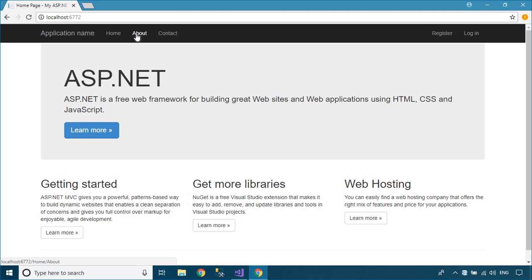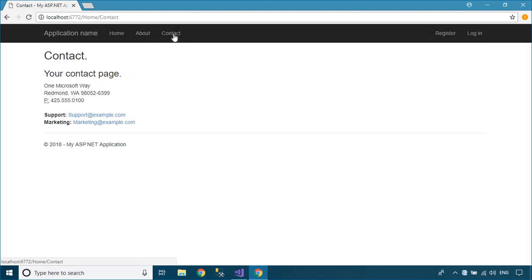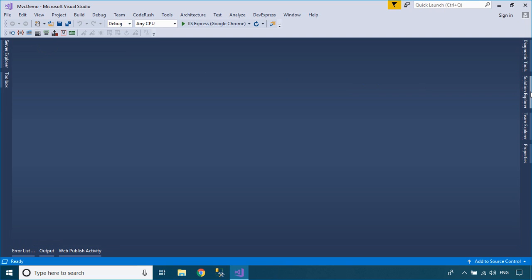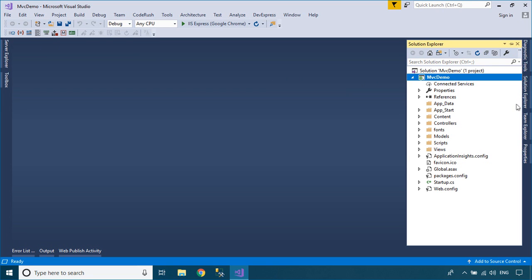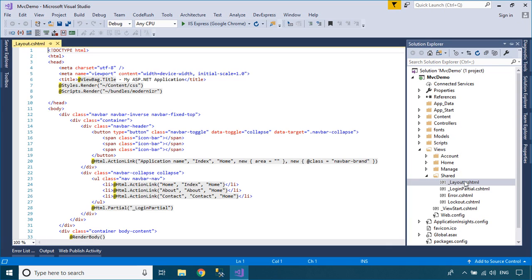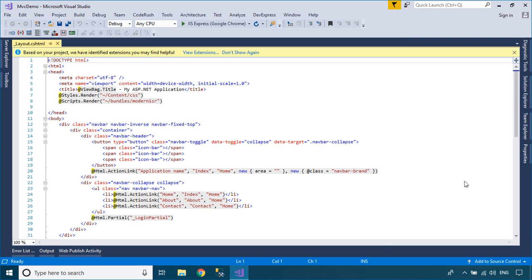As you can see, when you click the links on the web page, the web page will reload. If you want the web page not to reload, it just loads the changes. You can use Ajax to solve this problem.